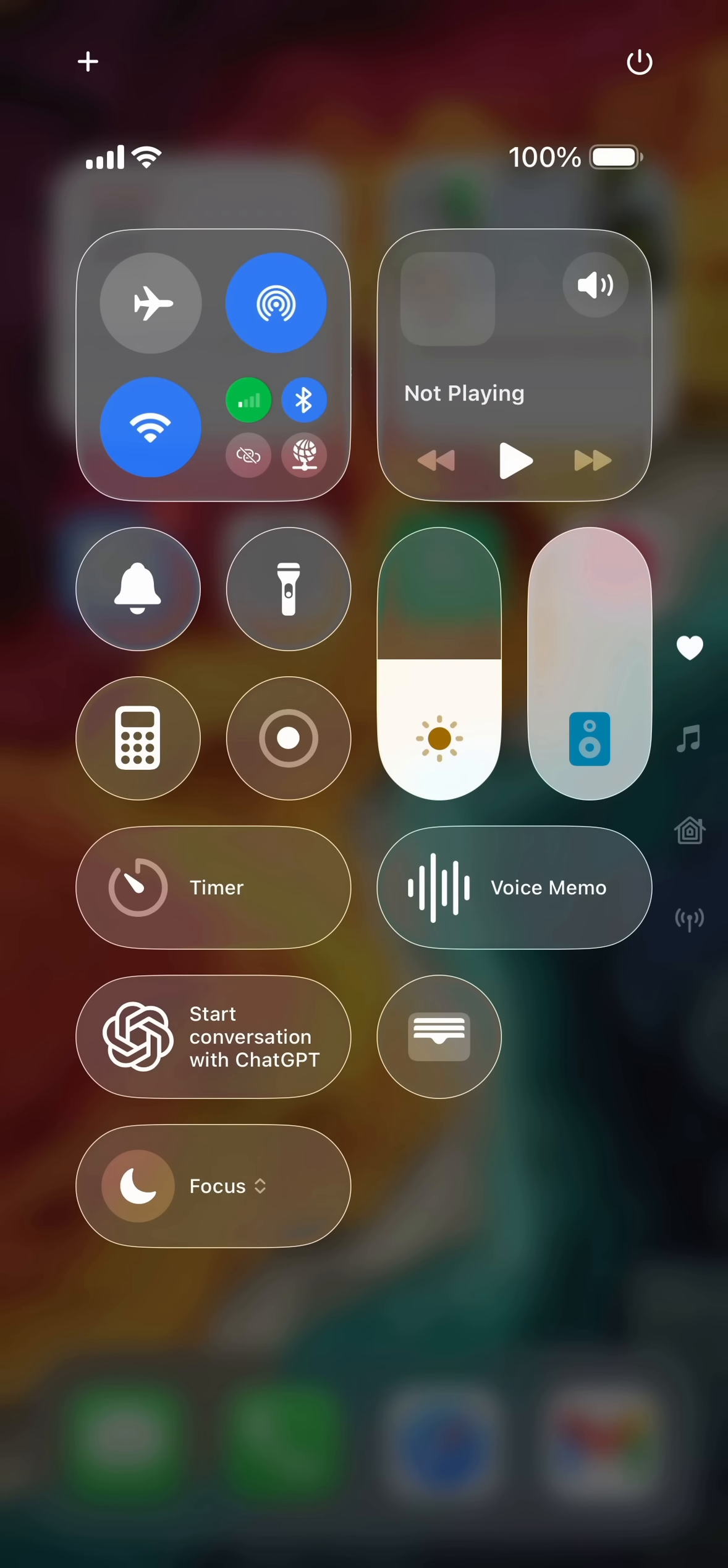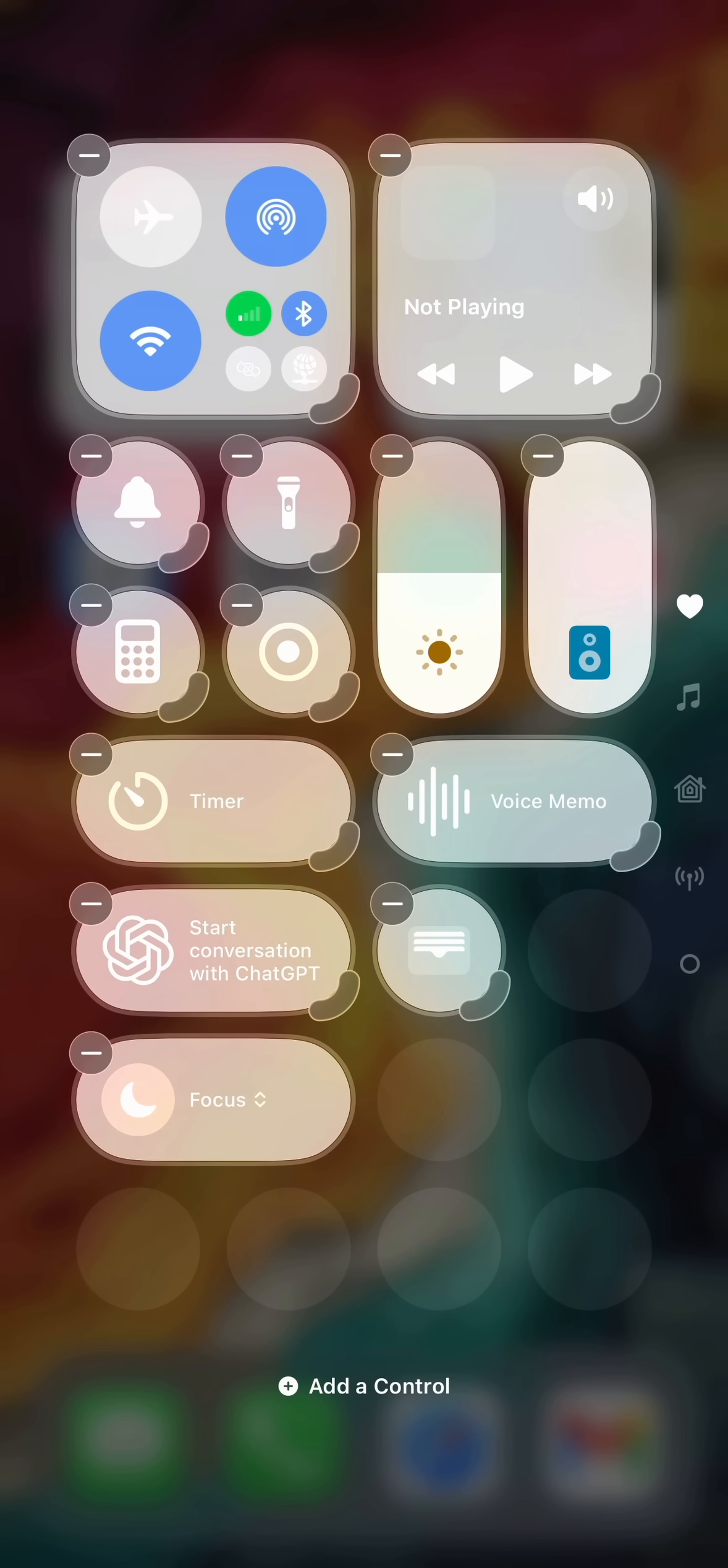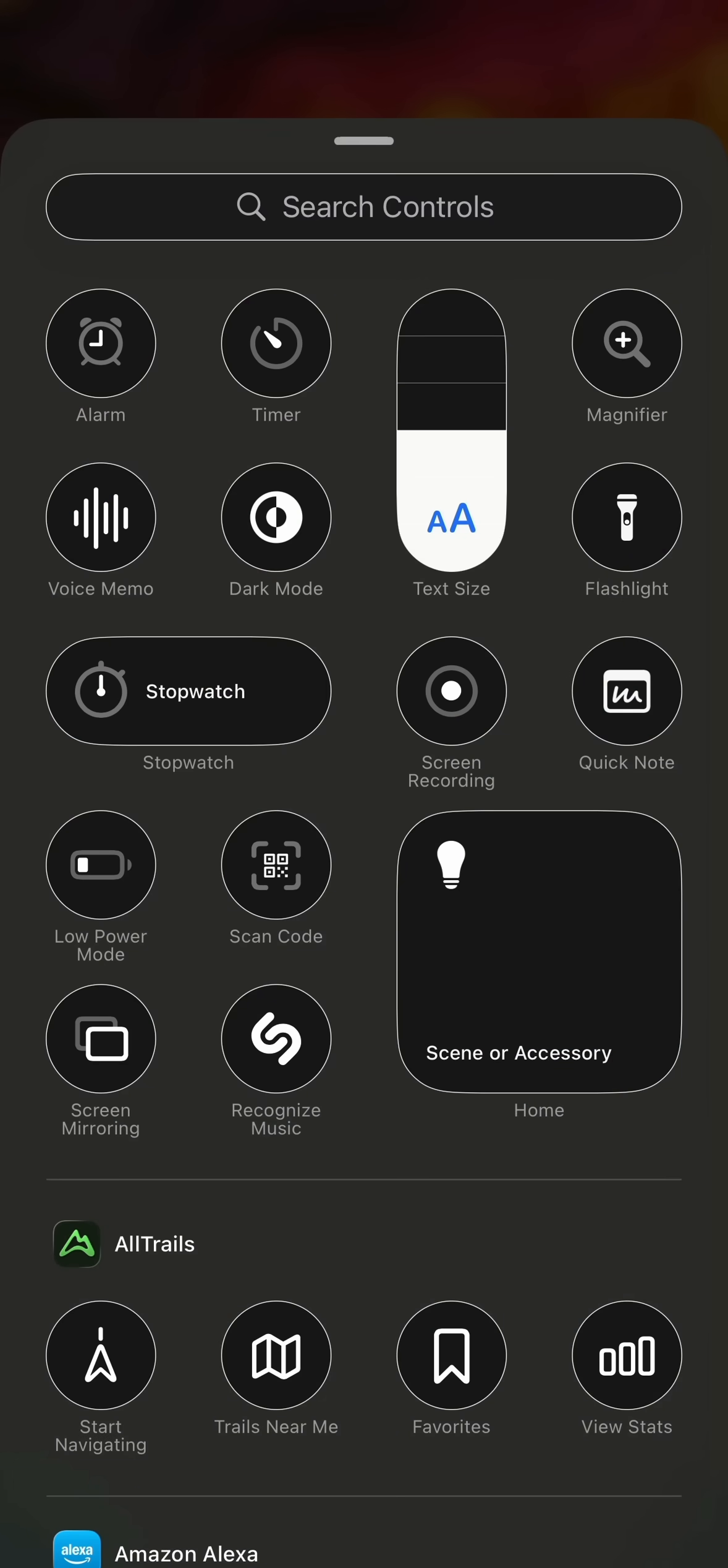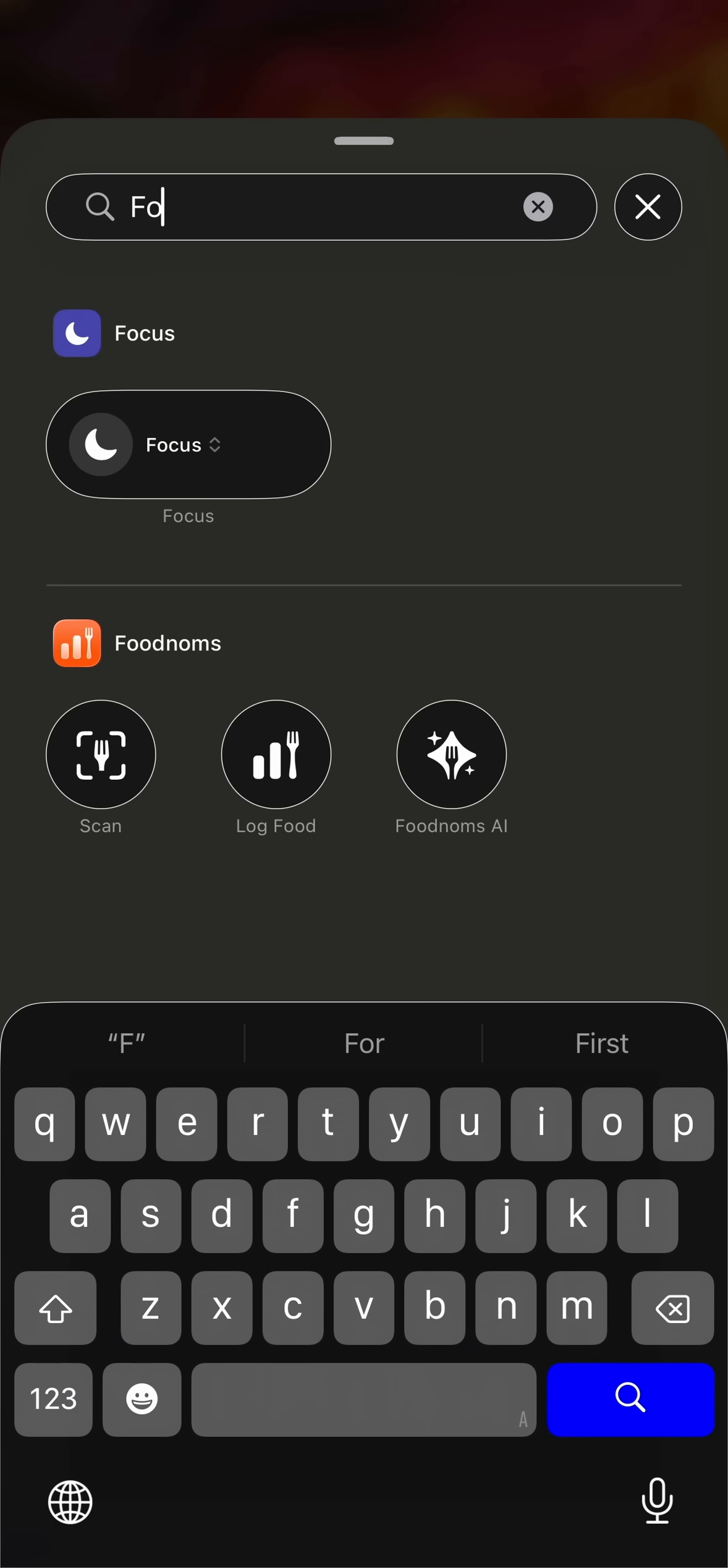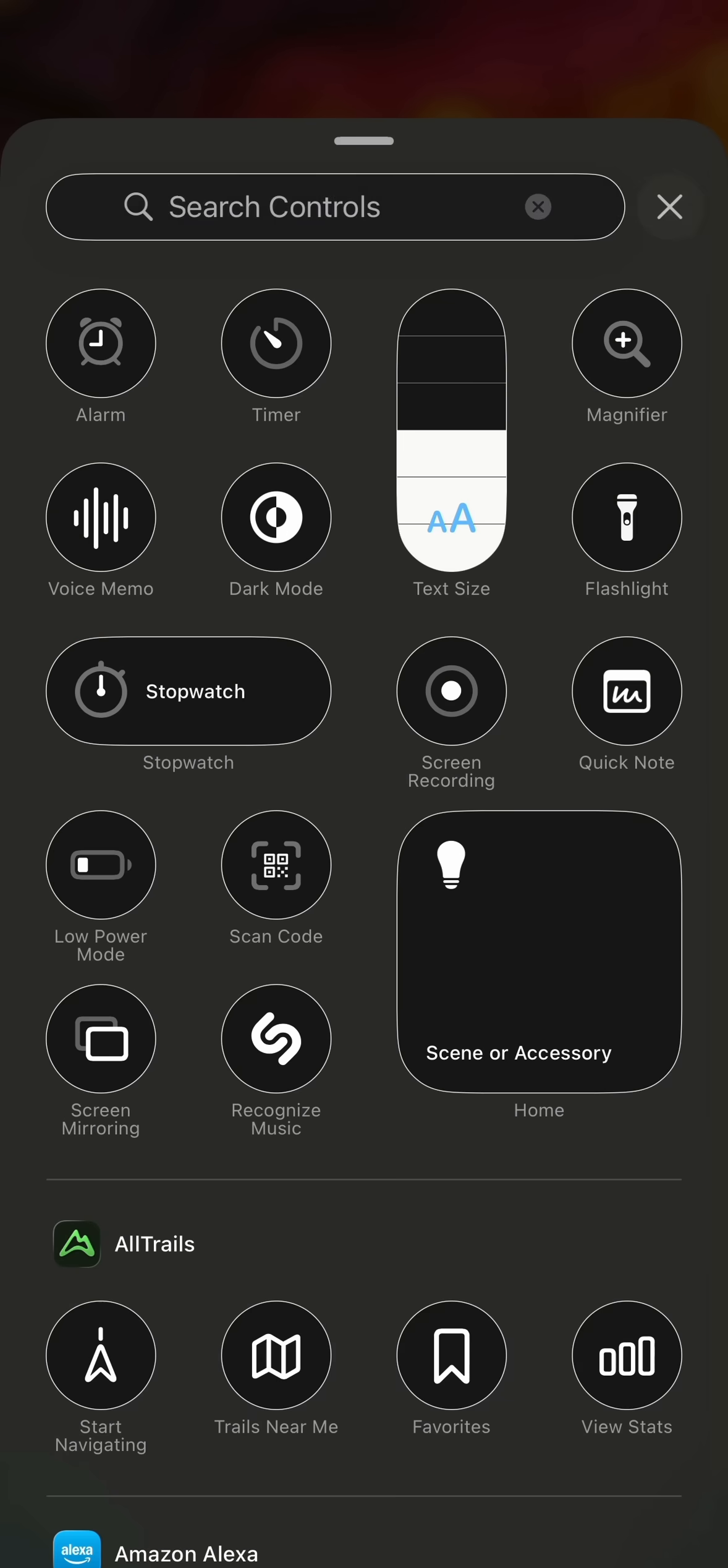However, if you don't see focus here in your control panel, you'll tap the addition symbol in the upper left hand corner to add a new control. Tap add a control, search for the word focus. Once you've searched for the word focus, you'll see an option that says focus. Tap on that to add it to your control panel.